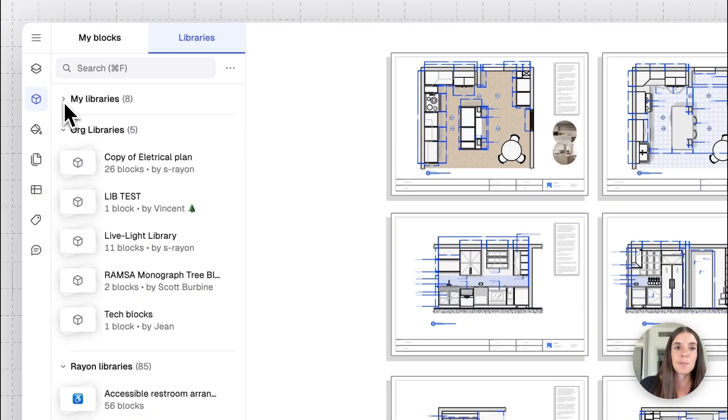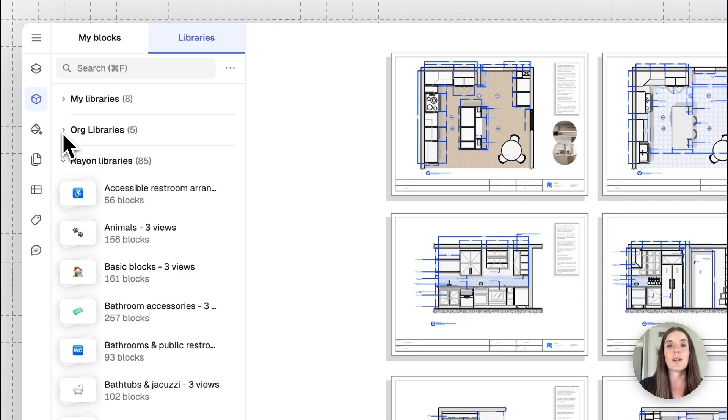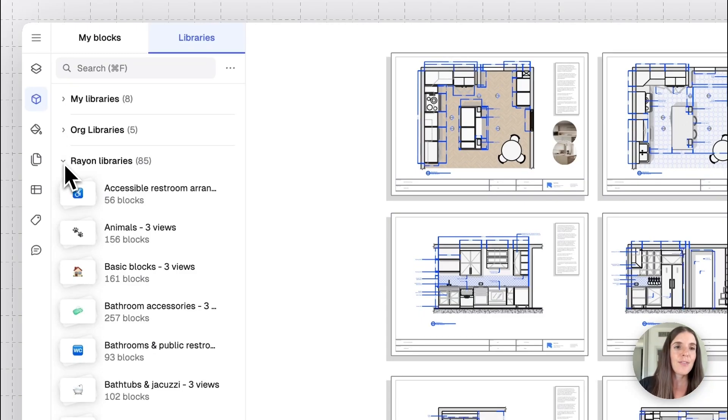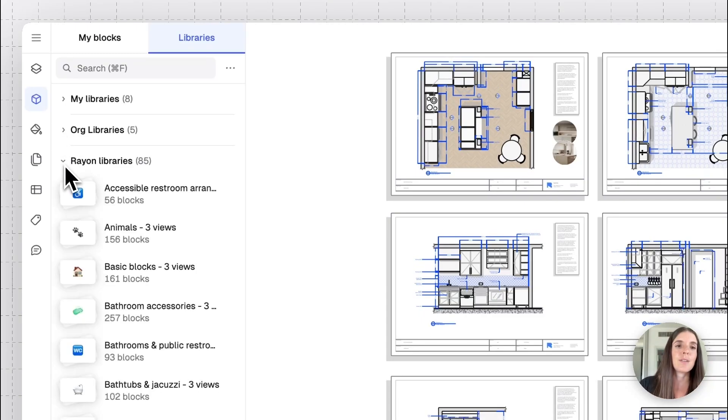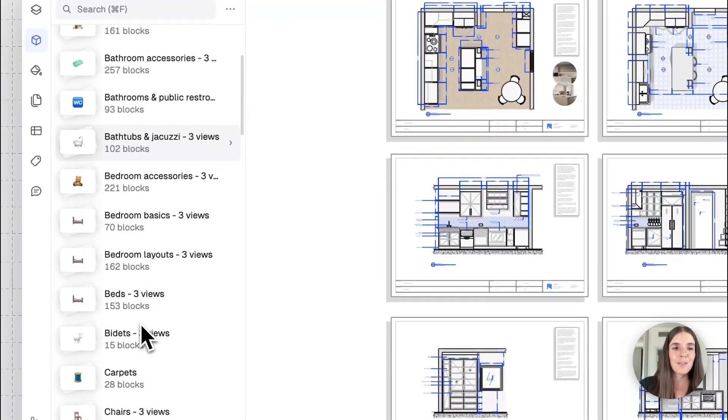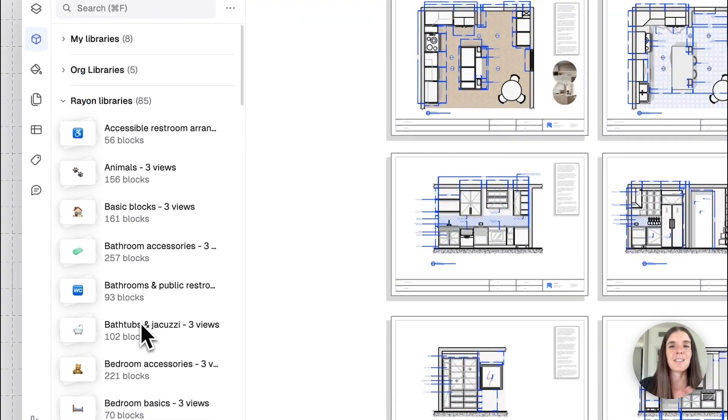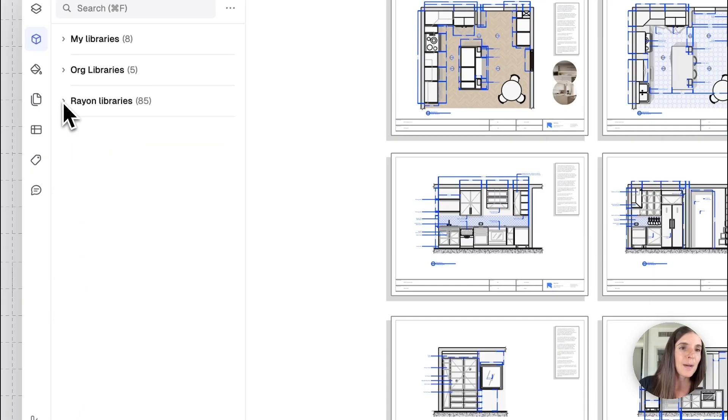When I visit the libraries tab, I'll see the three types of block libraries that exist in RAN. My libraries, ones you curate for yourself, org libraries, which are the ones you share with your organization across your teammates, and the RAN libraries. So there's 10k blocks, 85 libraries, different use cases in top, front and side views for sections and elevations as well.